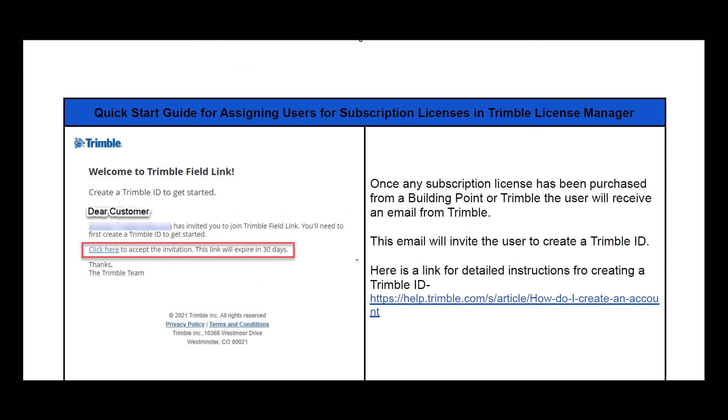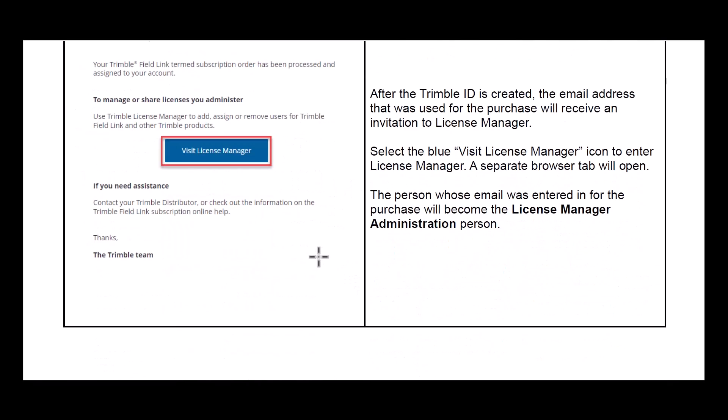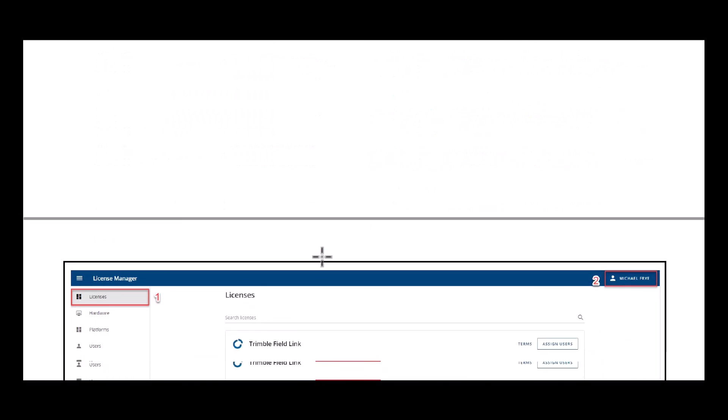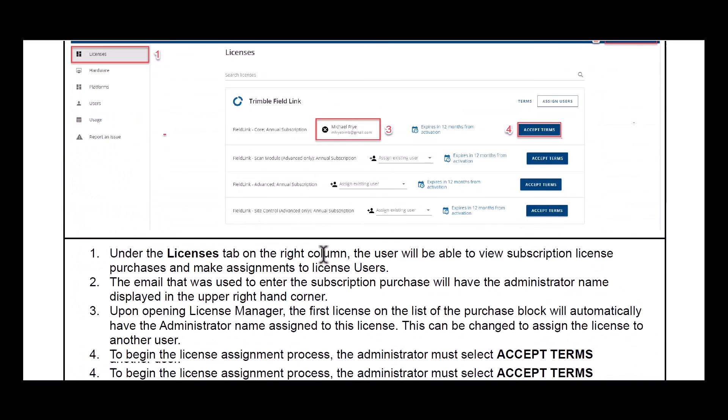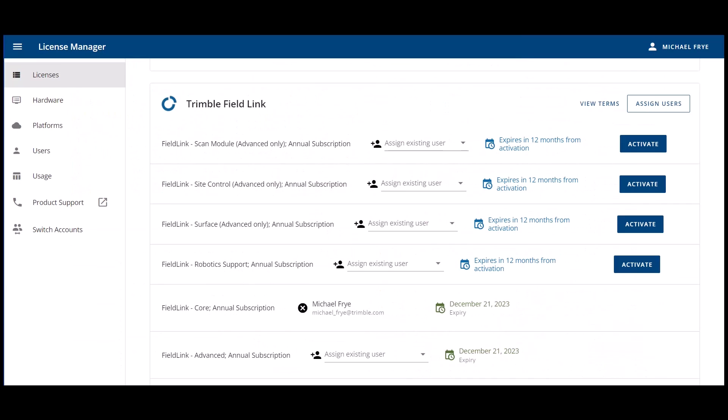Along with this video, we have also created a quick start guide. This is a very important document that has a lot of information that will lead you step by step with screenshots and explanations and active links that go through and show you the whole process of executing tasks in license manager.